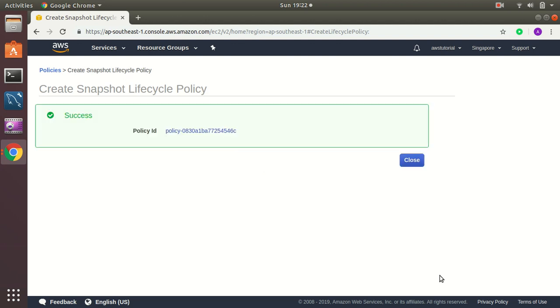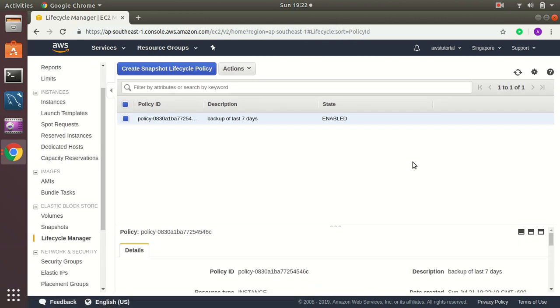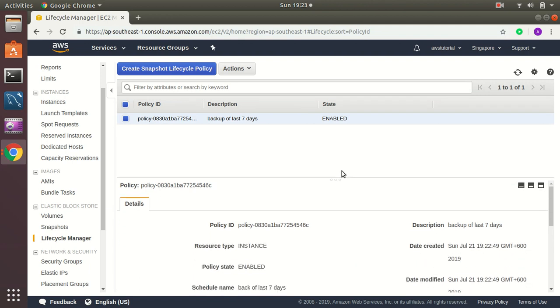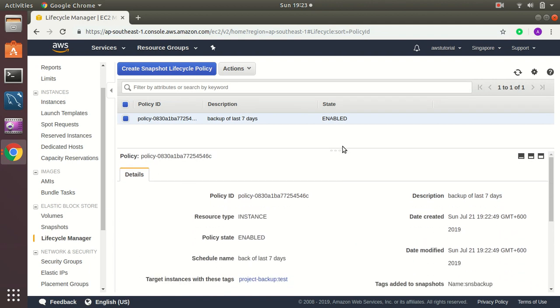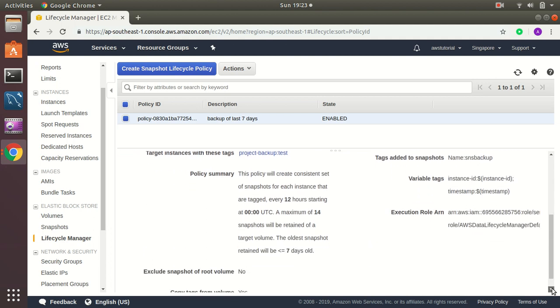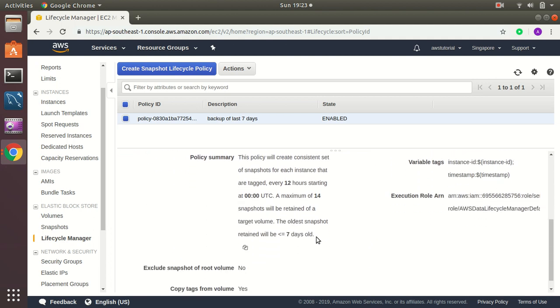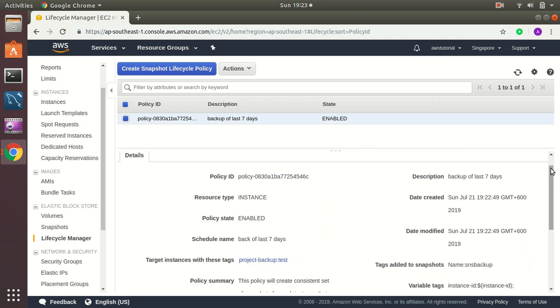Okay, so my policy has been created and it will take effect from as we have set up UTC 00. So the first backup will be created tomorrow, early in the morning in UTC time 00 and we will have last 14 snapshots and this is my policy ID.